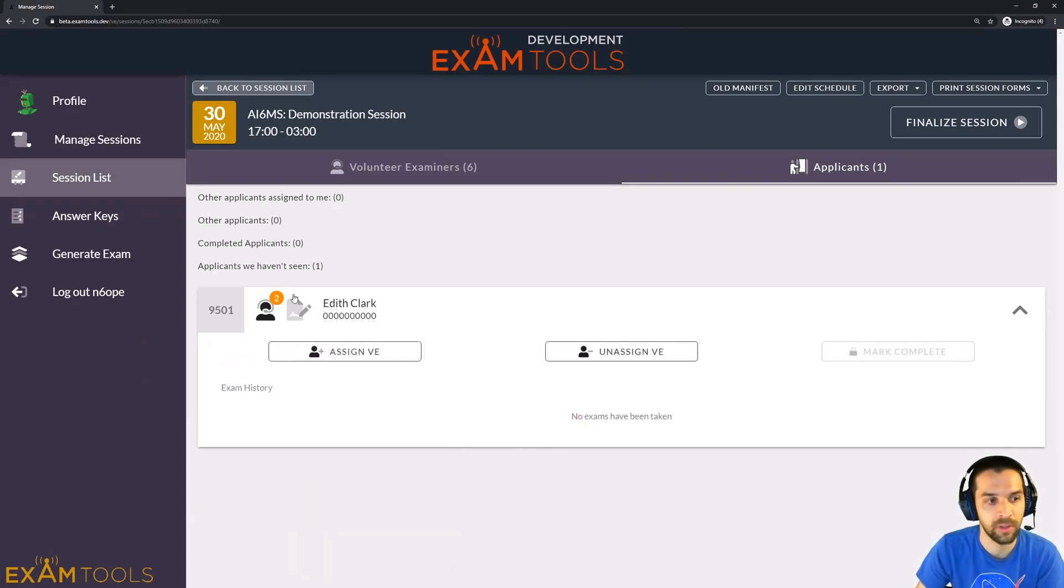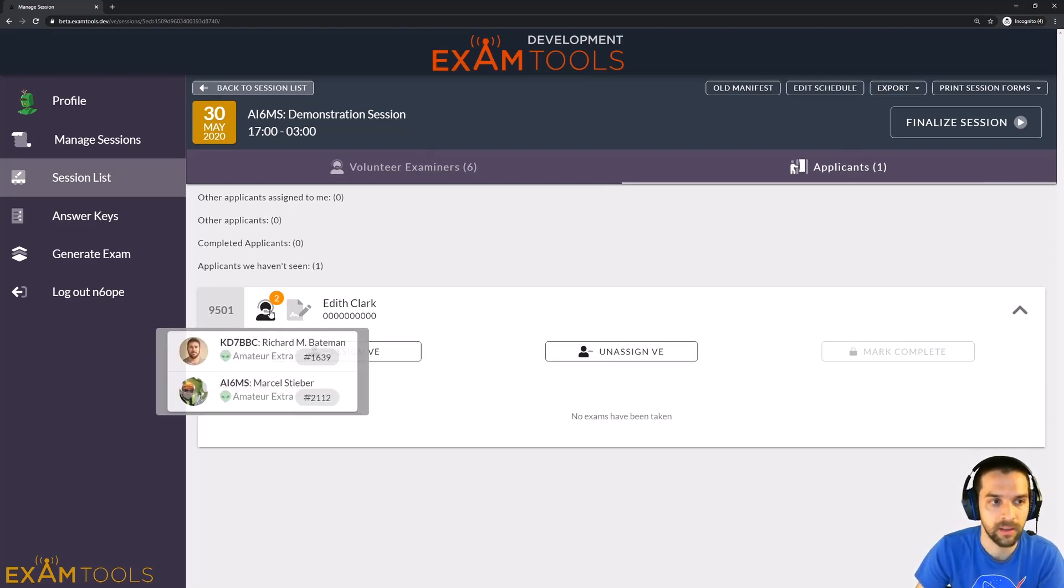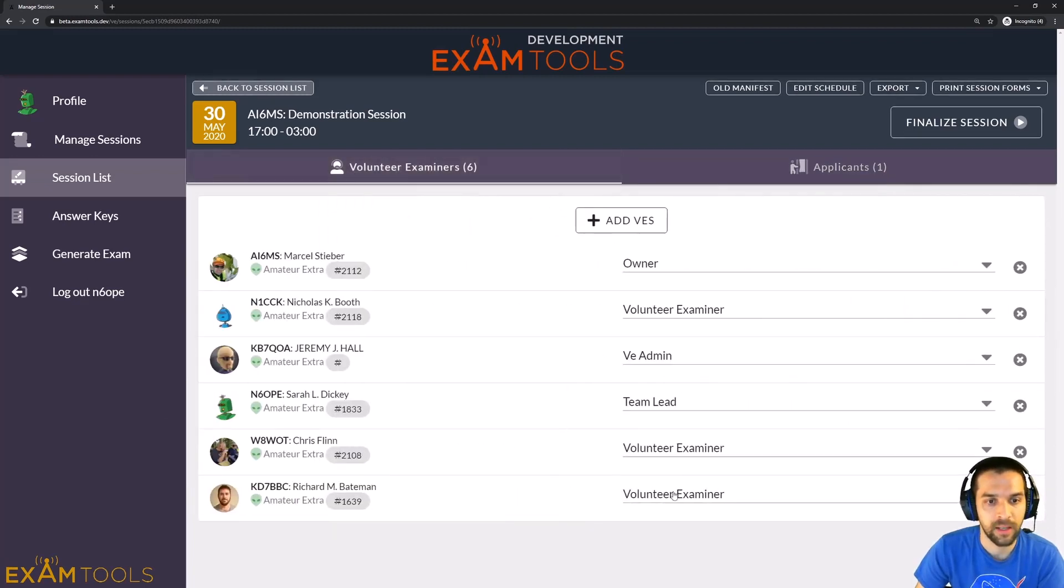And at any time, you can see here the number of VEs, and if you mouse over it, you'll see the number of VEs that are assigned to that candidate. So that's the basic idea here.